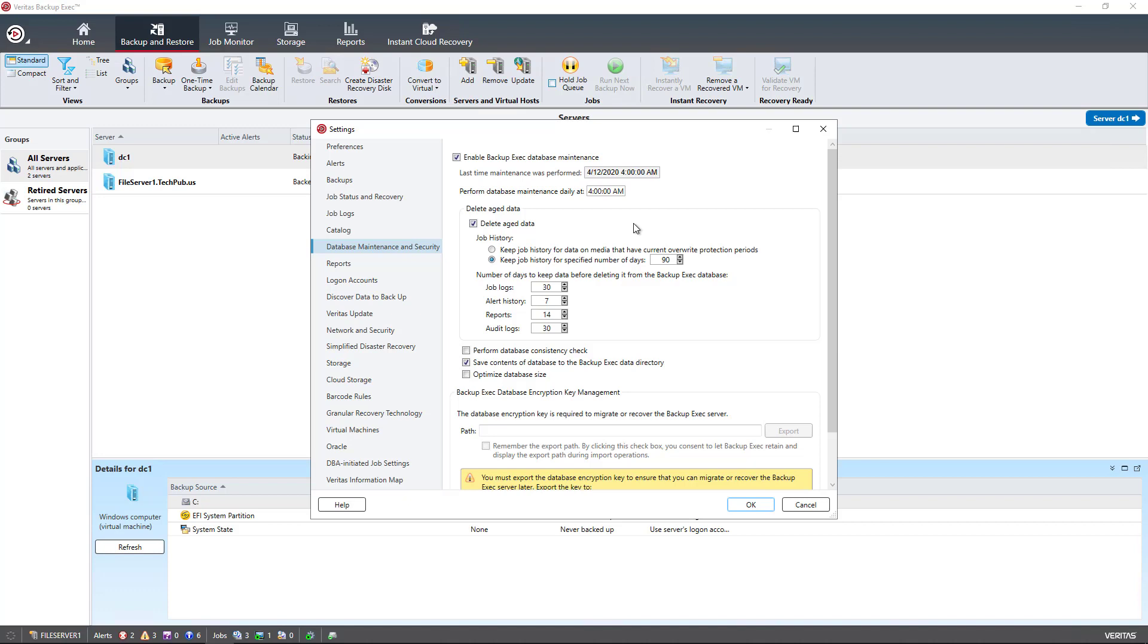You can see that the Database Maintenance is enabled, and it's enabled by default now in version 21. You can also see the last time and day that it was performed. Database Maintenance is going to happen daily at 4 a.m. You can change that if you need to. And we can delete aged data after the default of 90 days.